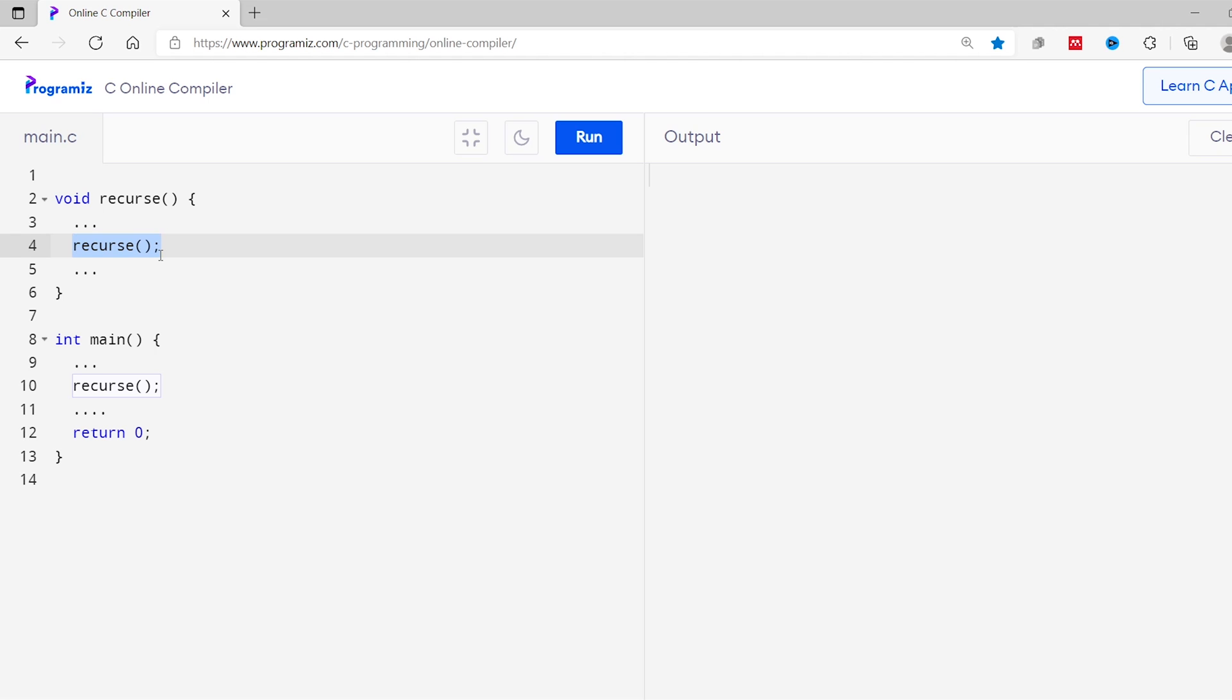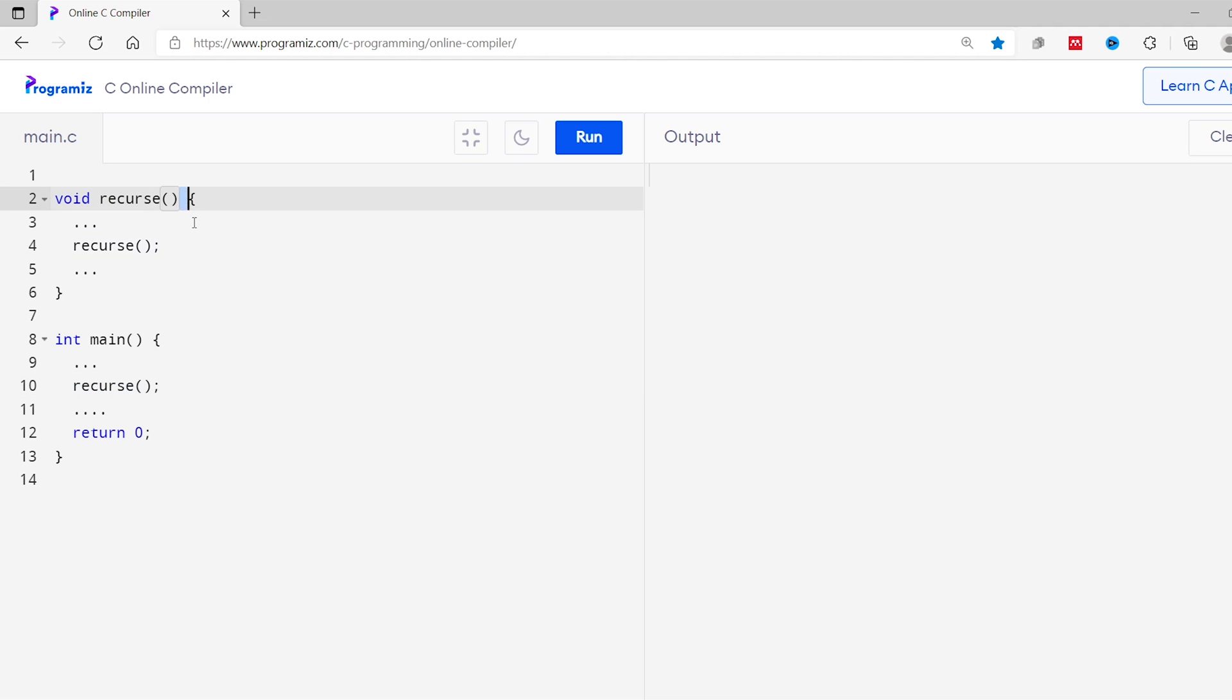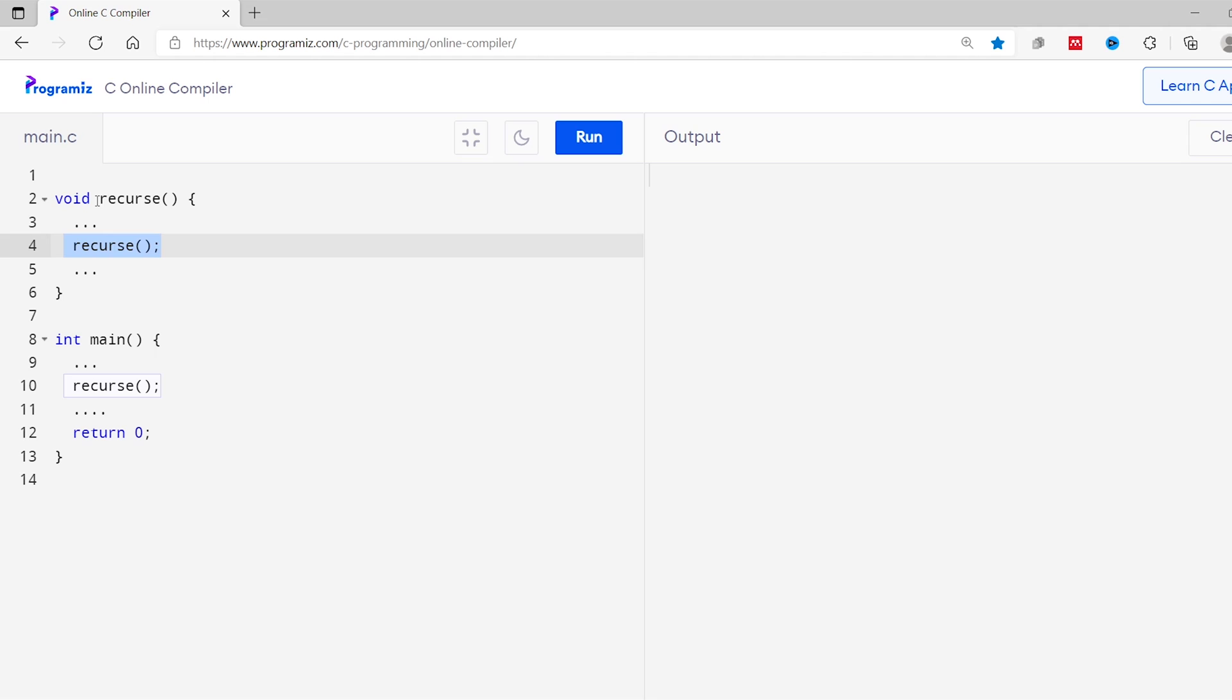Let me tell you how this works. Initially the recurse function is called from the main function. Now the control of the program goes inside the body of the recurse function. Inside the function body we have included the function call to call the same recurse function. Now again the program's control moves back to the recurse. In this way the function is called again and again.